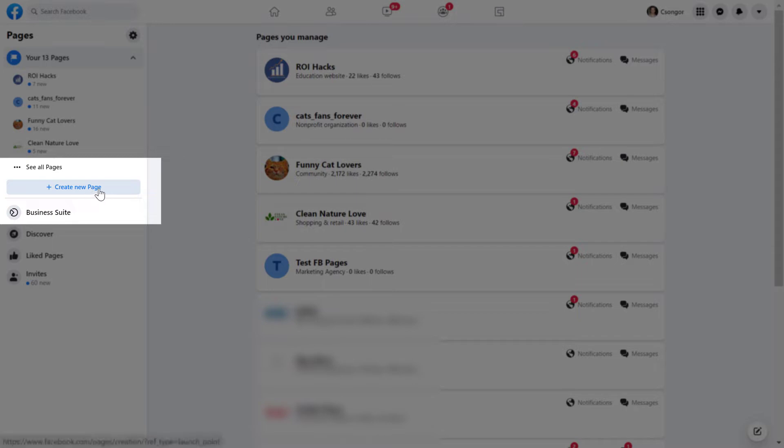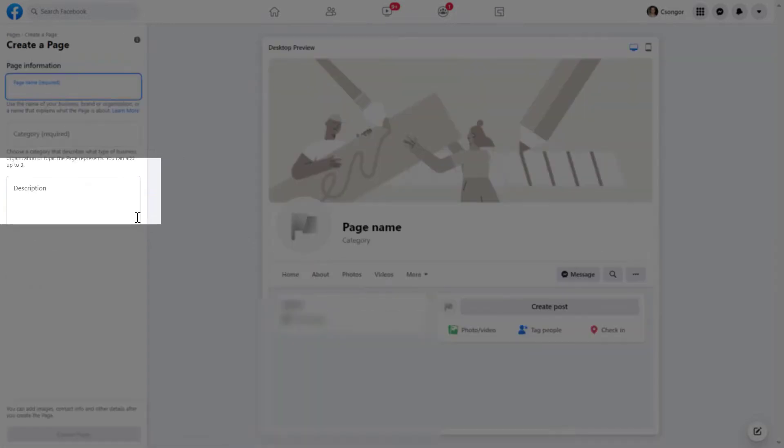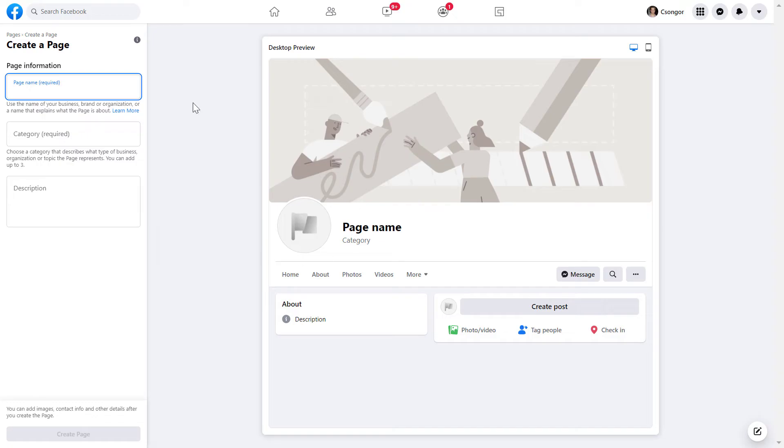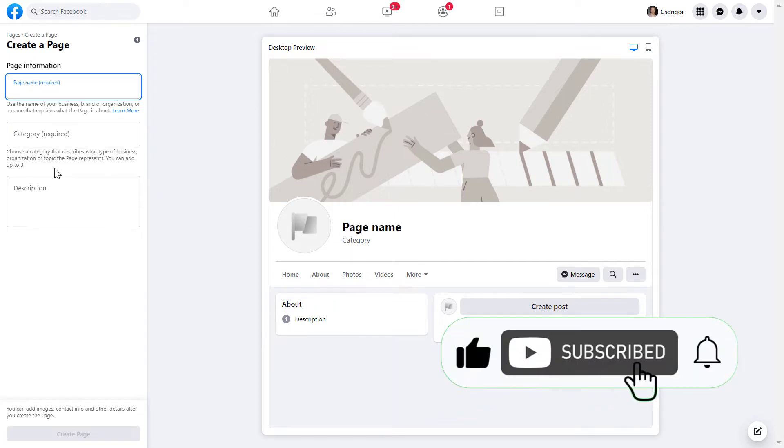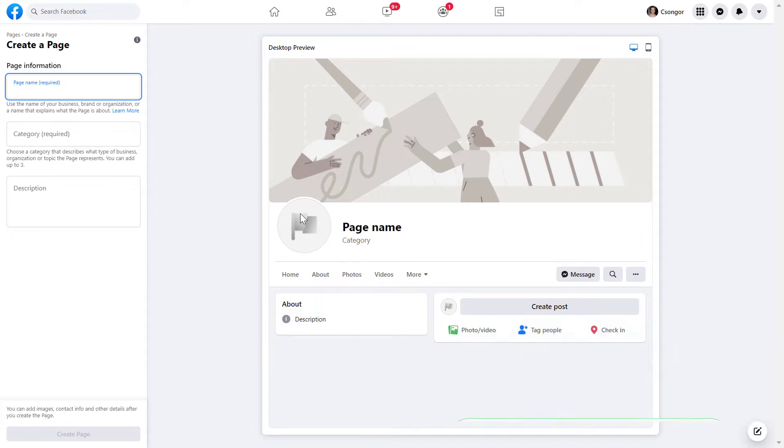To create a new Facebook page, click on this Create New Page button here. As you can see, it's going to be really easy. We just have to basically add two information to set up the new Facebook page.